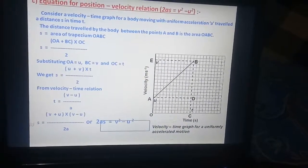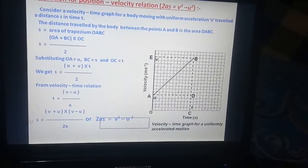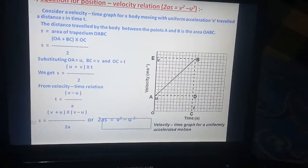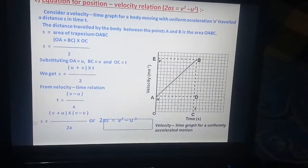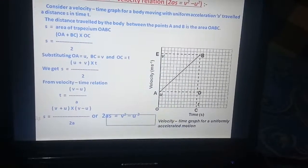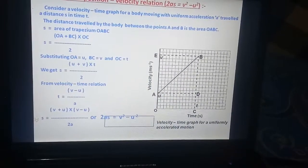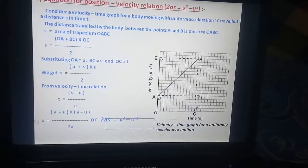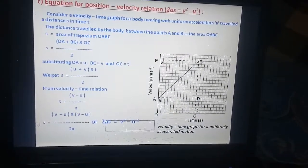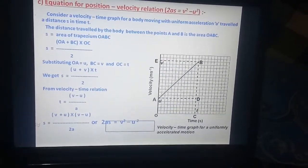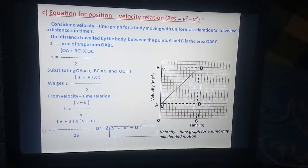We get S equals U plus V into T upon 2. From the velocity-time relation, T equals V minus U upon A. So S equals V plus U into V minus U upon 2A, or 2AS equals V square minus U square. This is the equation for position-velocity relation.